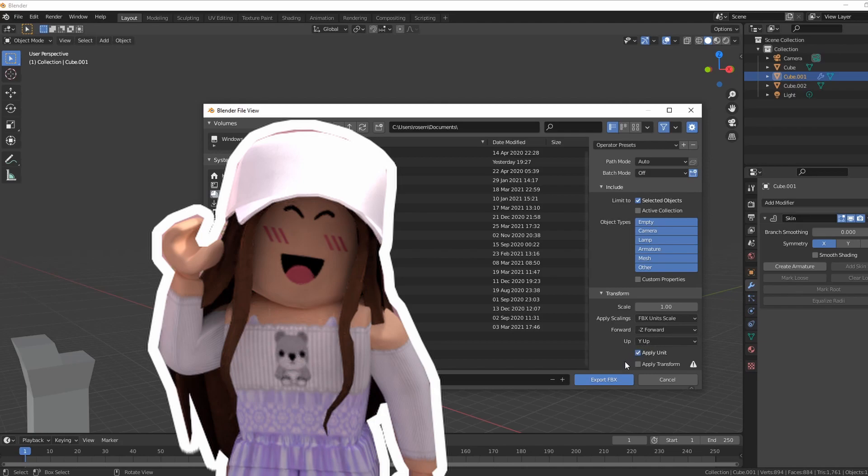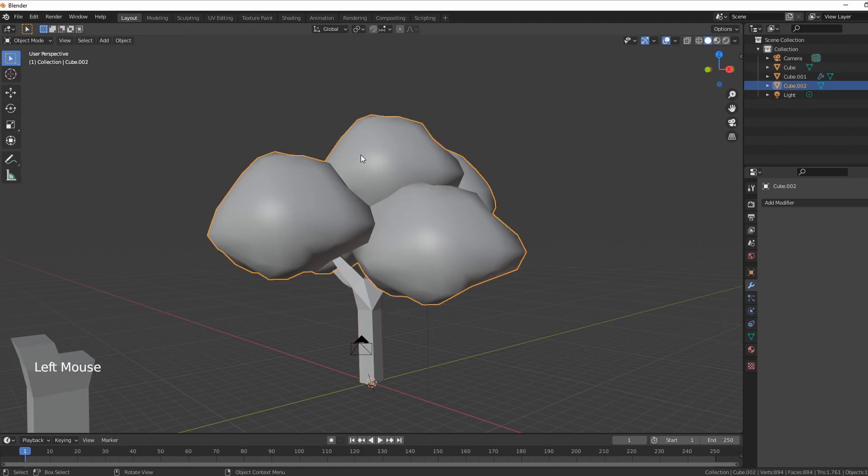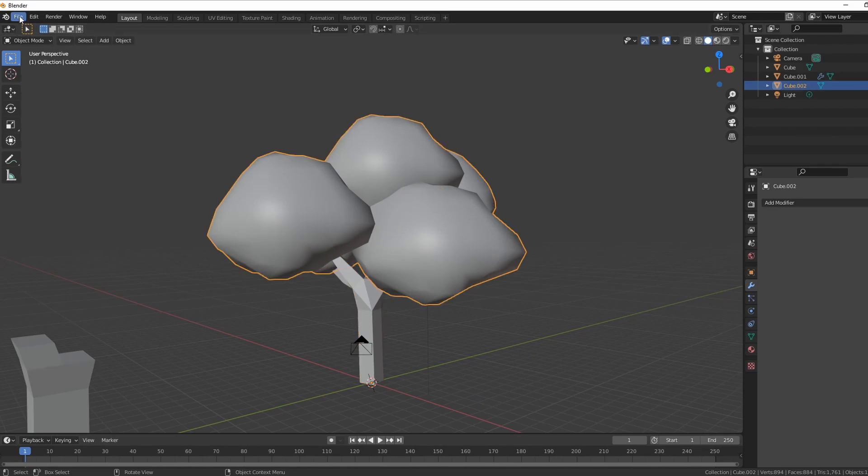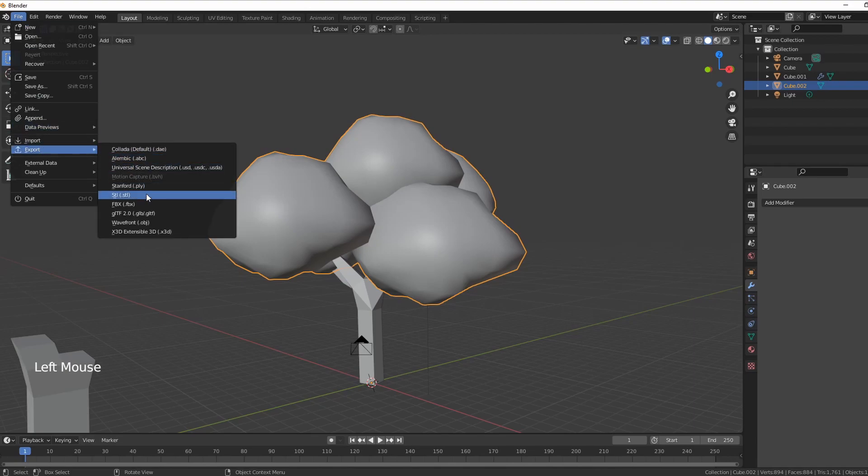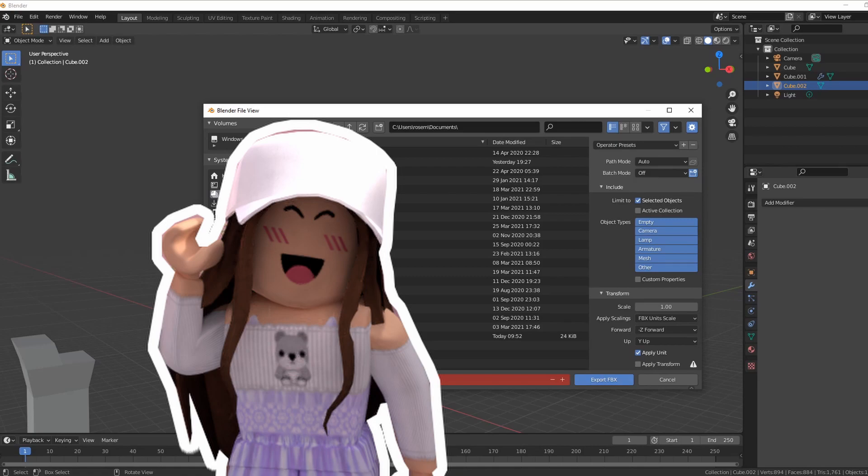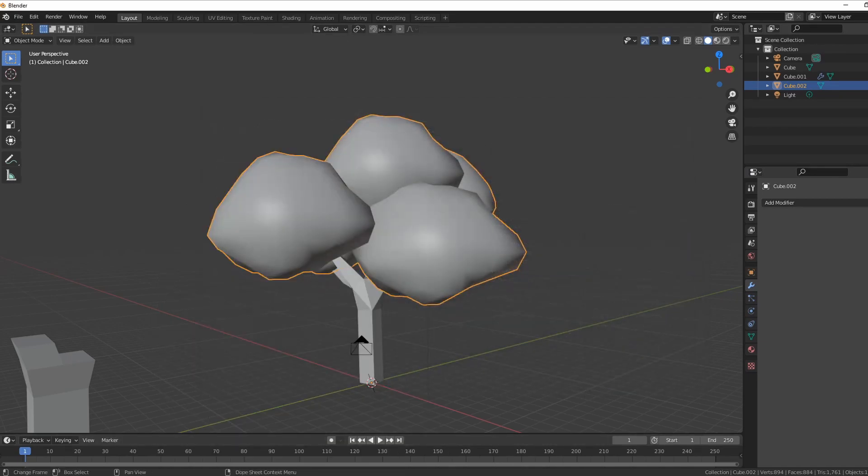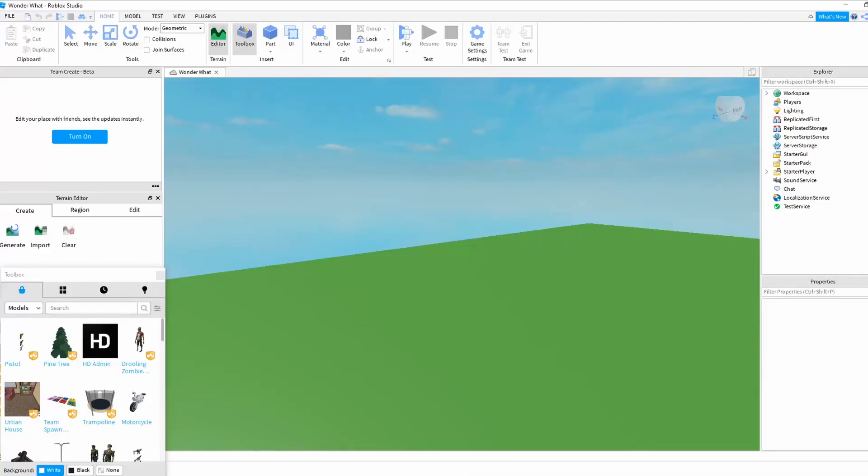So we've exported that now we click on the leaves and we export that as well as a totally different file name. Now if you wanted to export all of this you could but then you would have all green tree all purple tree all blue tree and we're wanting obviously the trunk to be one and the leaves to be another. So anyway now we're heading back here to Roblox Studio and we're just going to go ahead and get that mesh part.